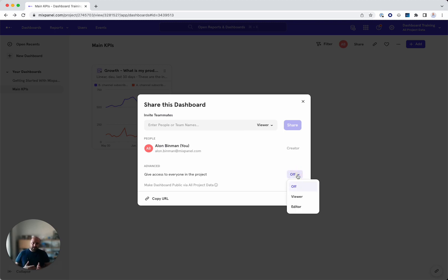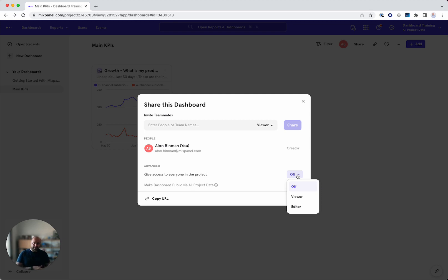This is super important. Actually, this gives them not only access to your dashboard, but also to all the reports under this dashboard.